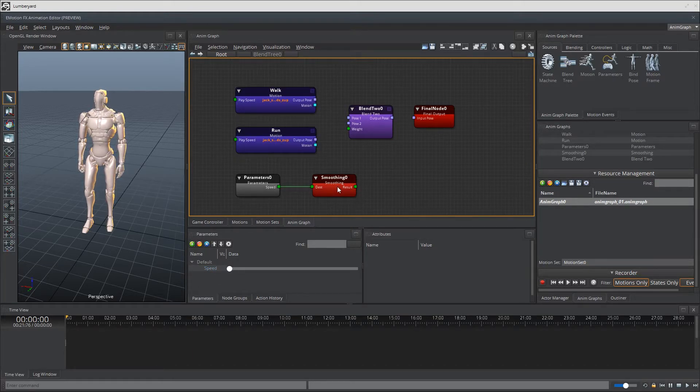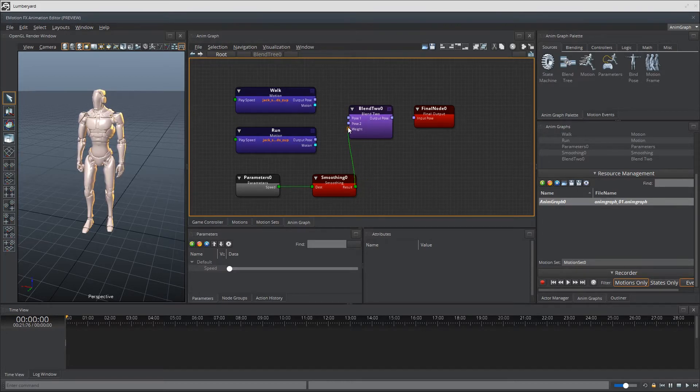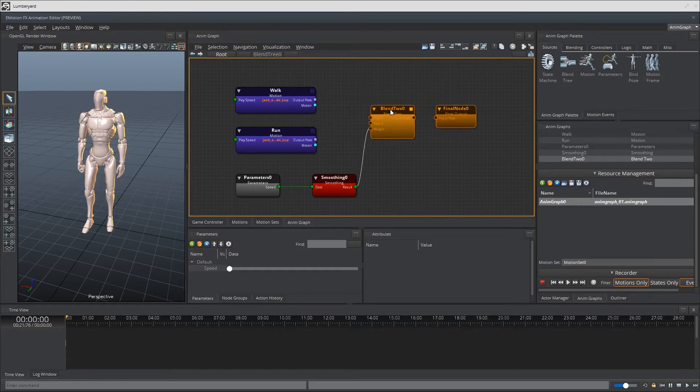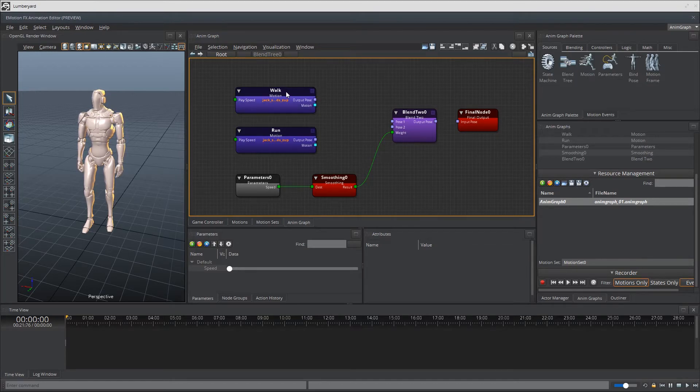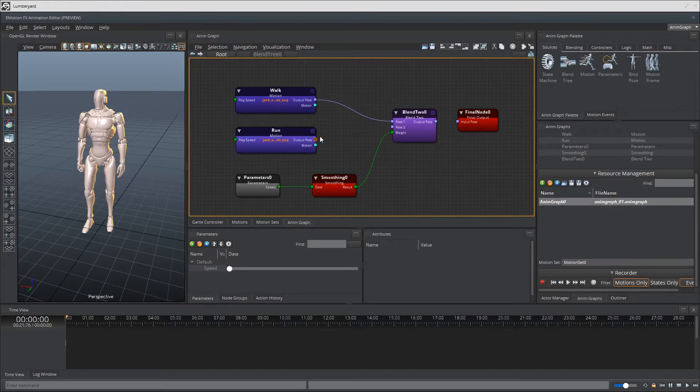So let's go ahead and connect the result output from smoothing to the weight input in blending 2. Let me go ahead and move these out a bit. There we are. And of course the walk output pose to pose 1. And run output pose to pose 2.